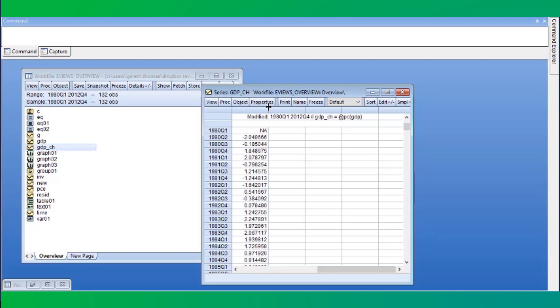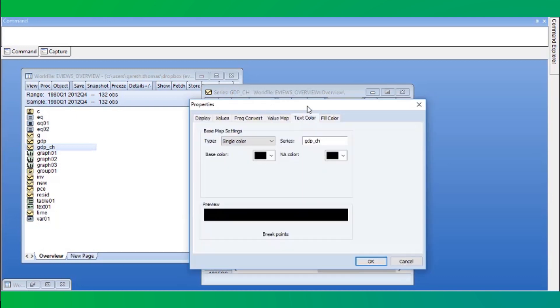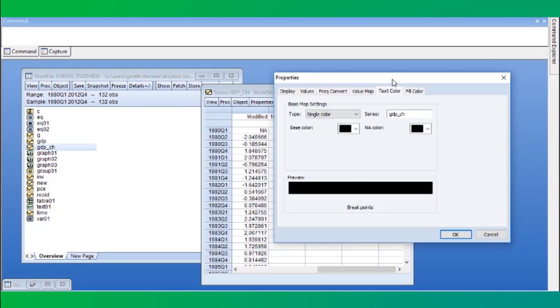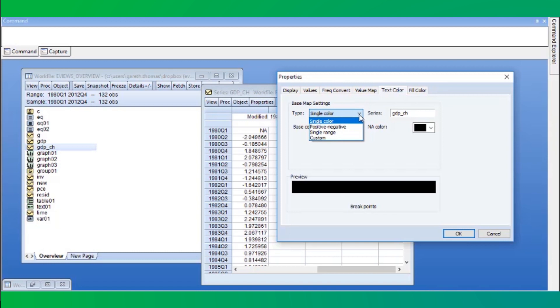We can change the coloring of this series by clicking on the properties button and then text color. By default, the text color is set to a single color, black.